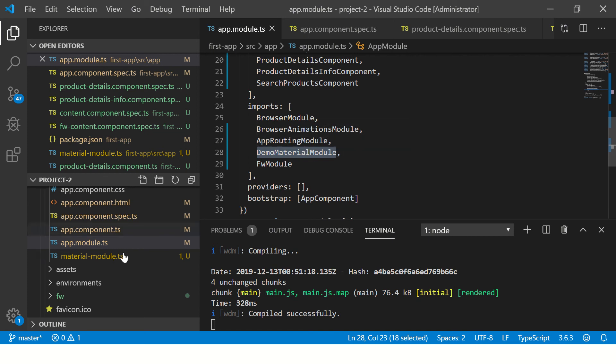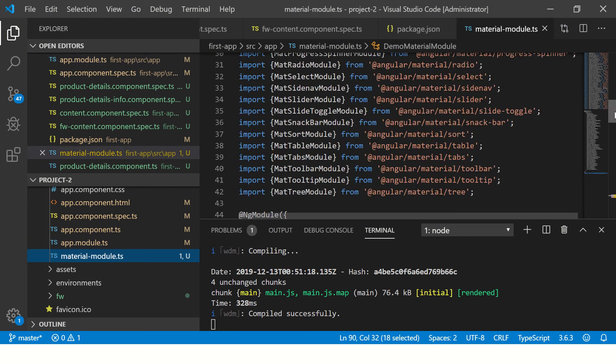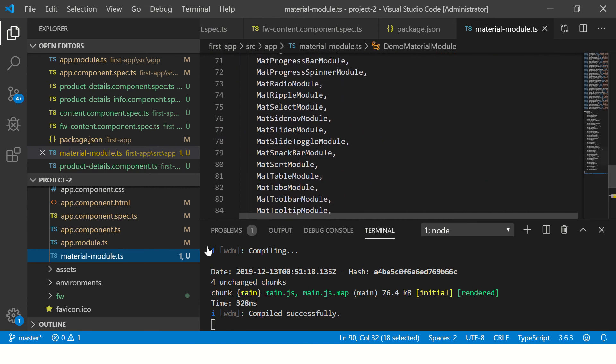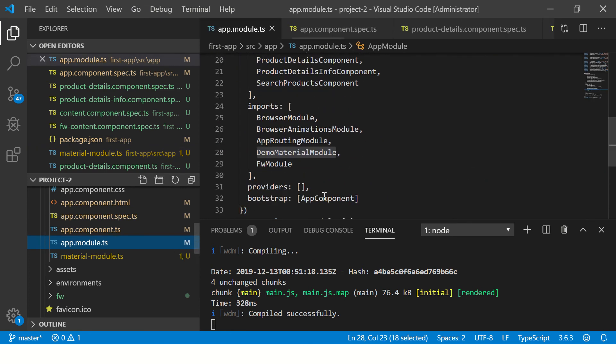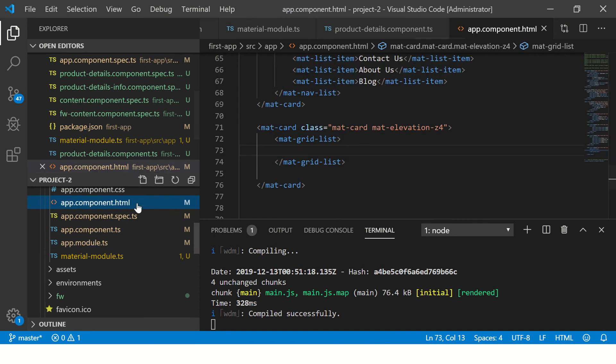We created a module where we have imported all the modules. You can see here we have imported all the modules and then imported this module into our app module. This is important - you can directly also import, but for easy sake we have included all the modules in one go.